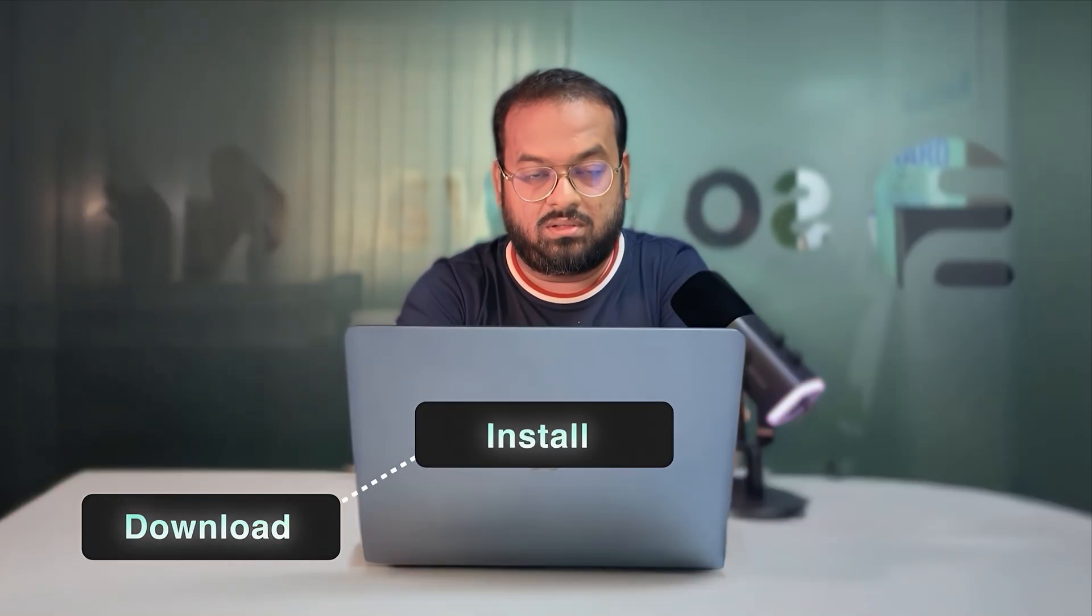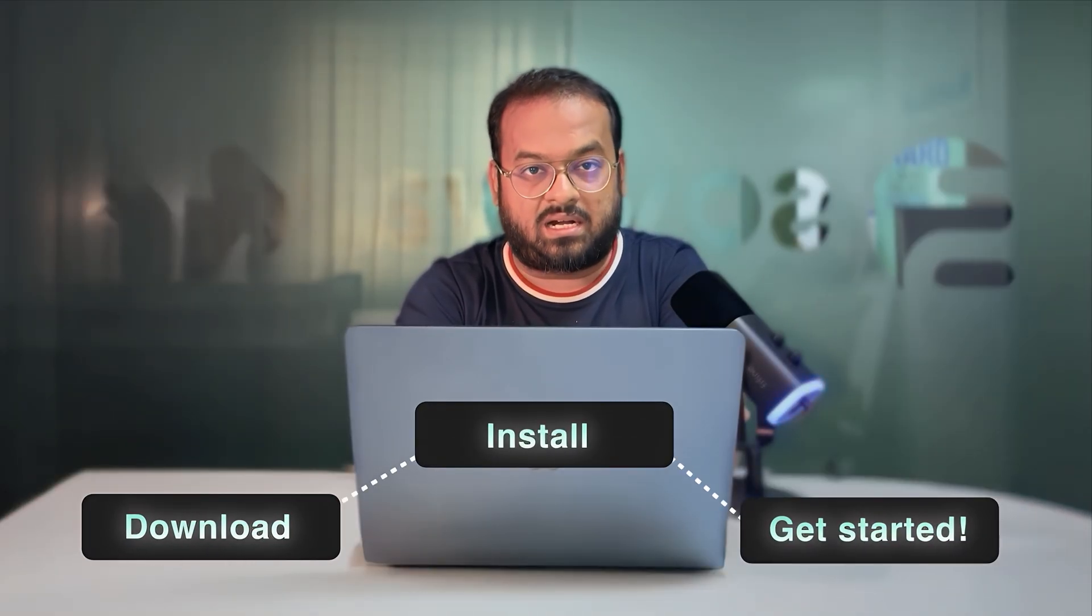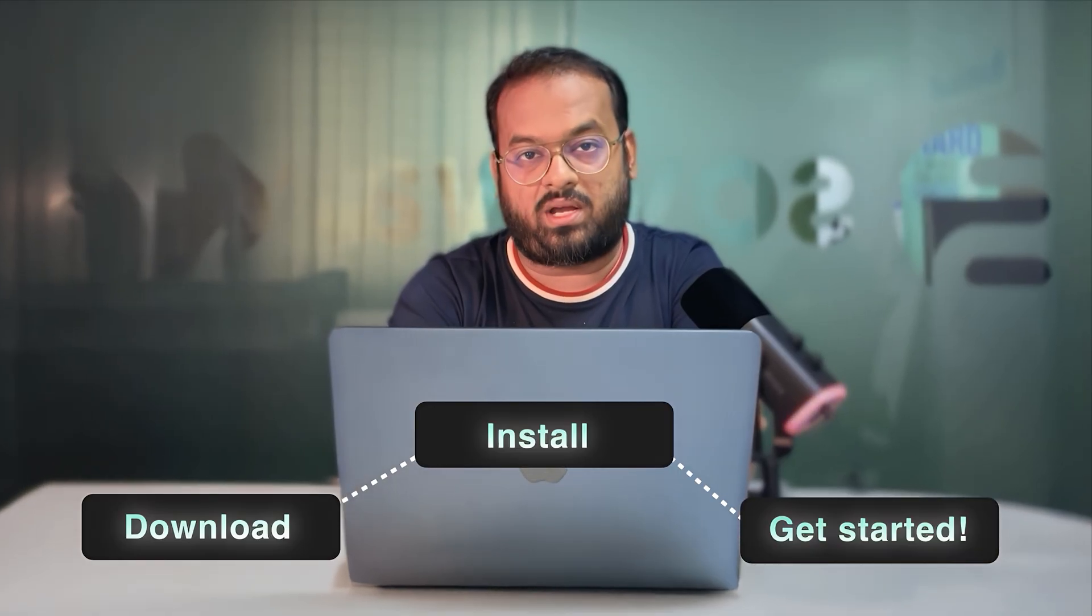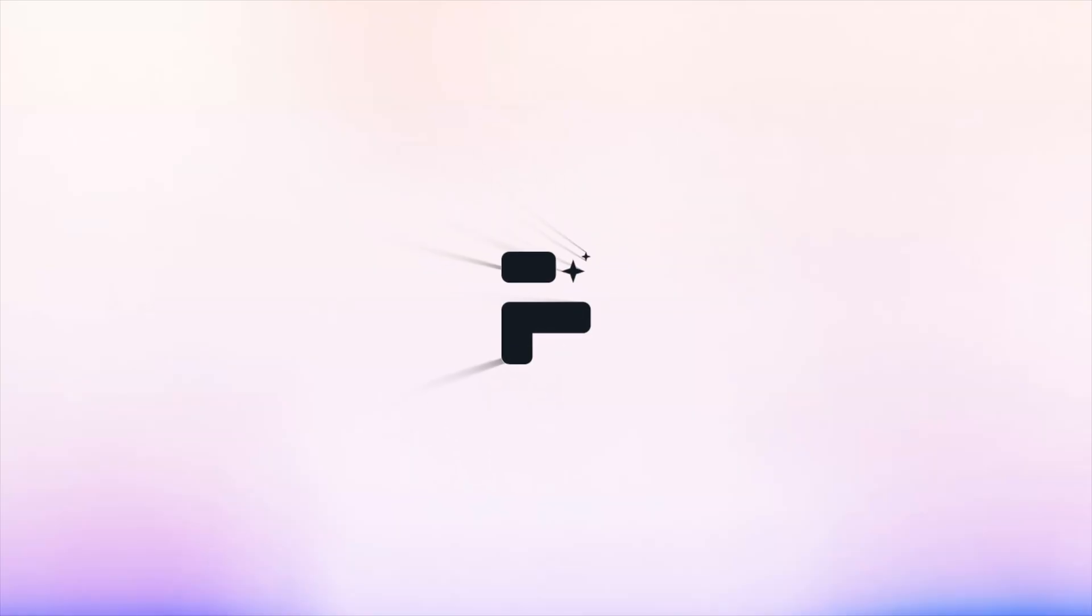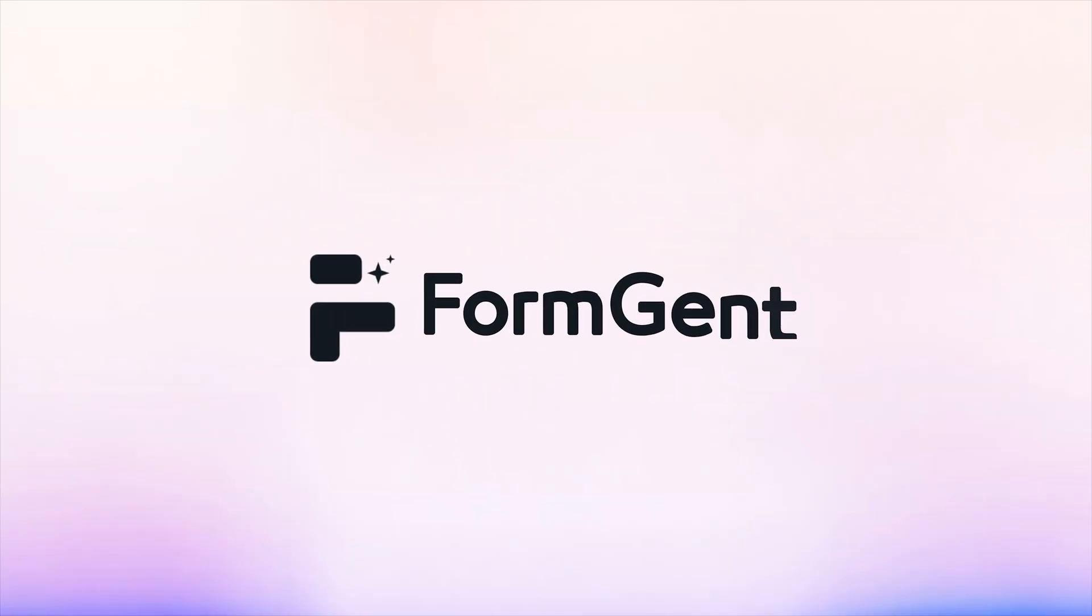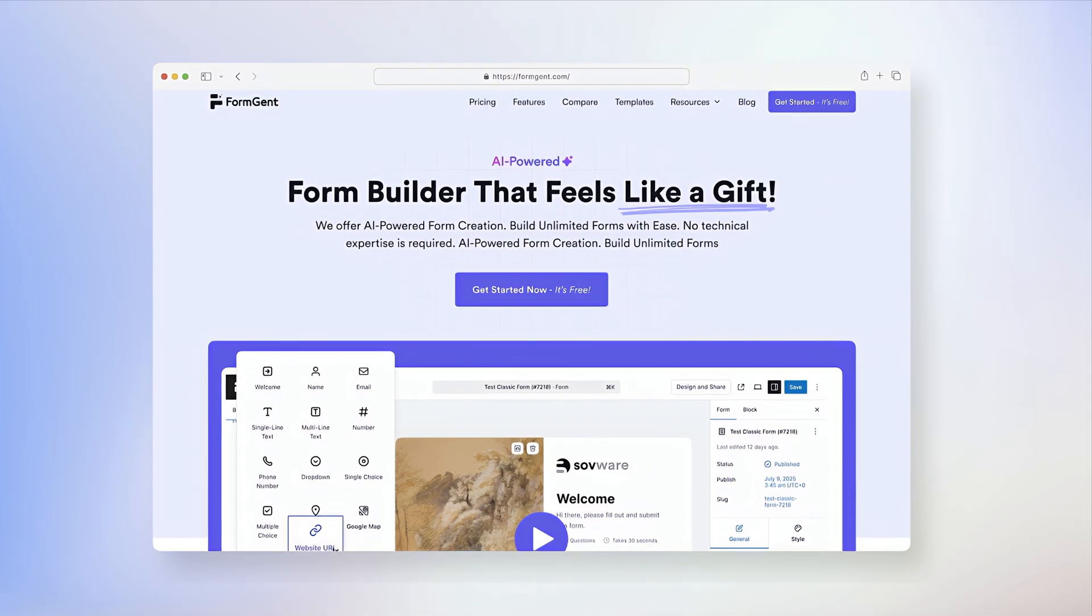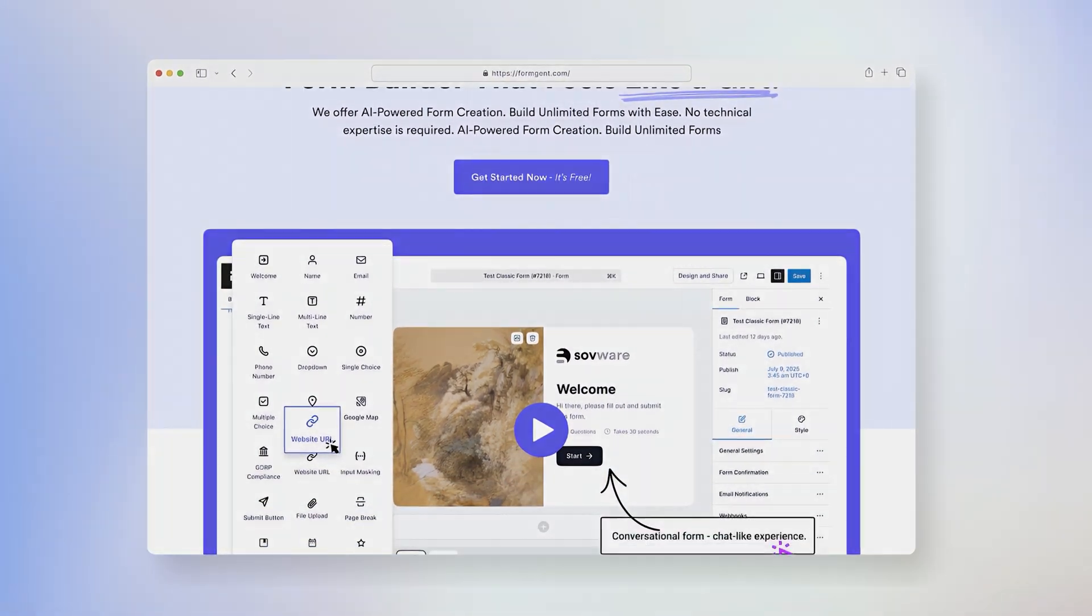Just download, install, and get started. No credit card required. Welcome to the future of smart and faster form building. Get started today at formgent.com.